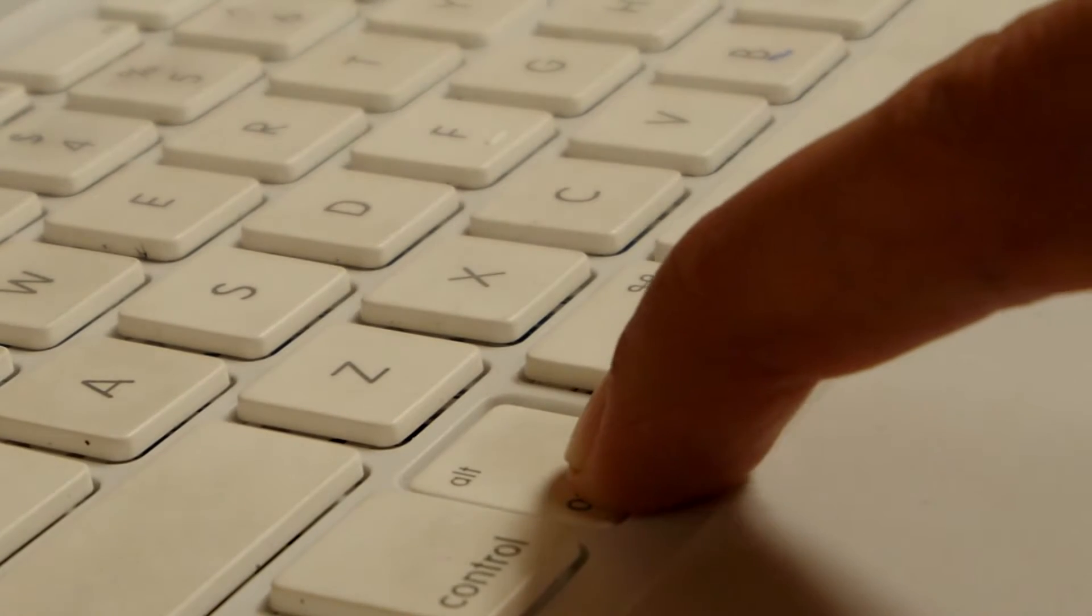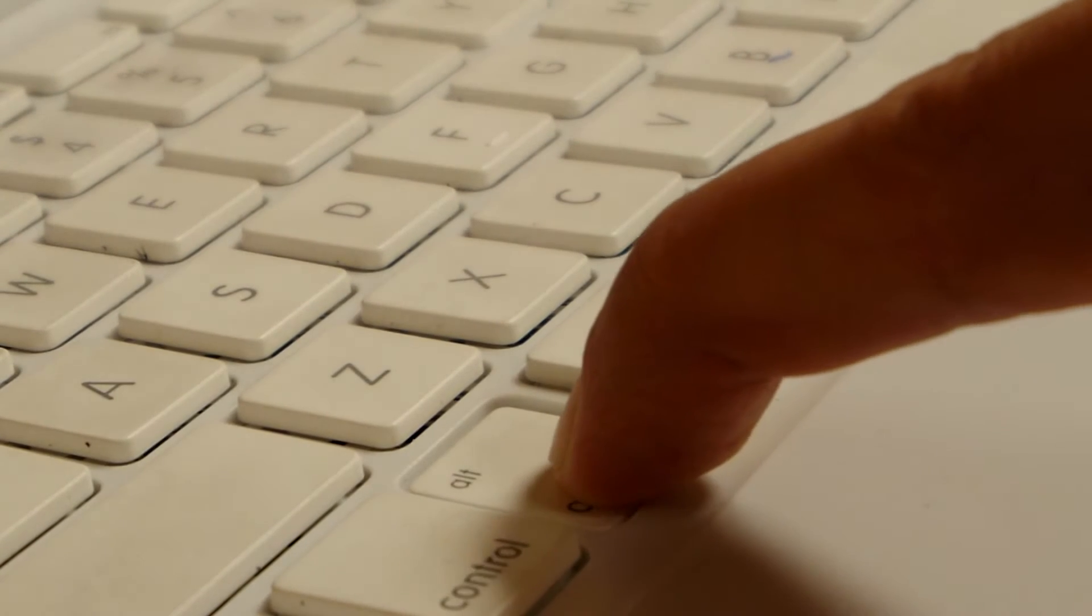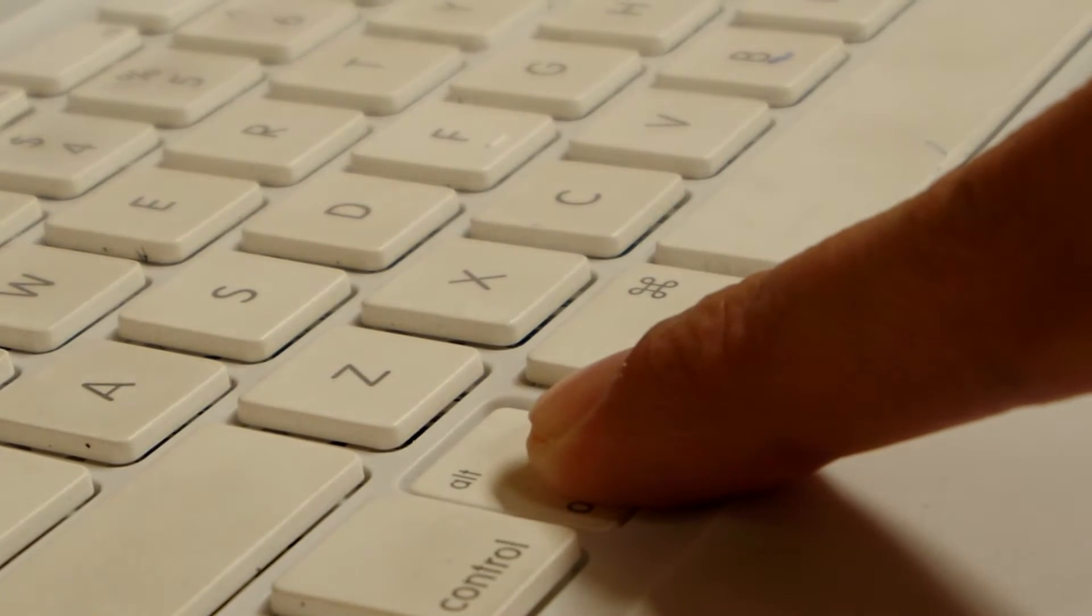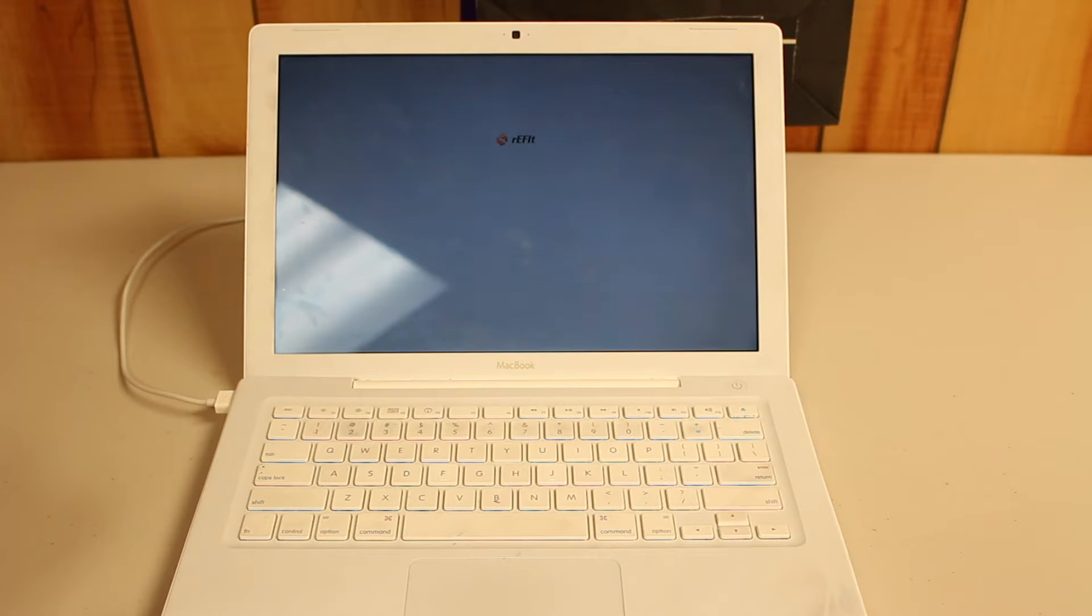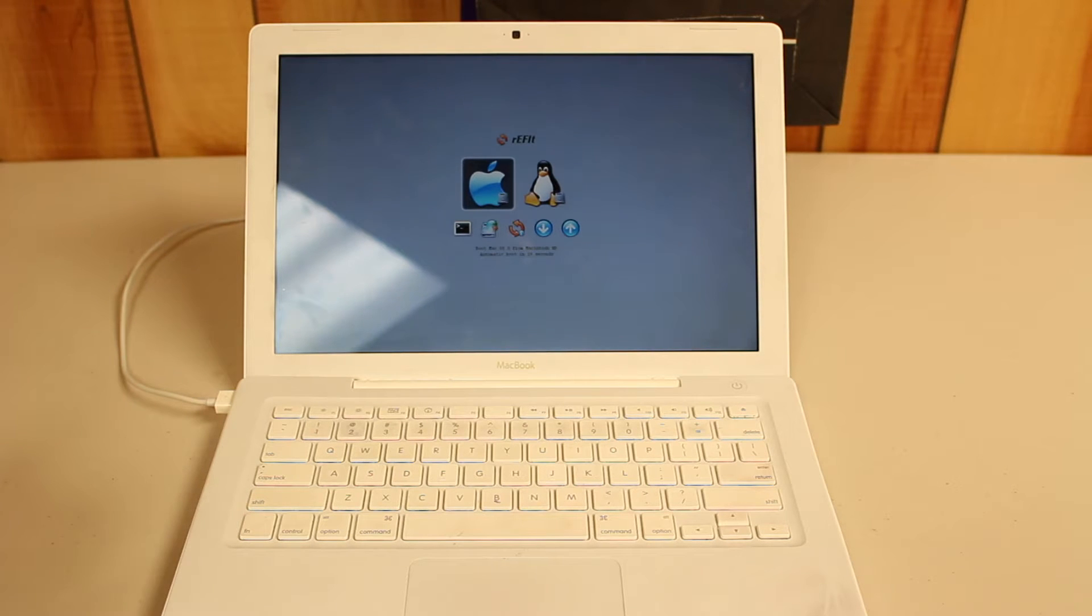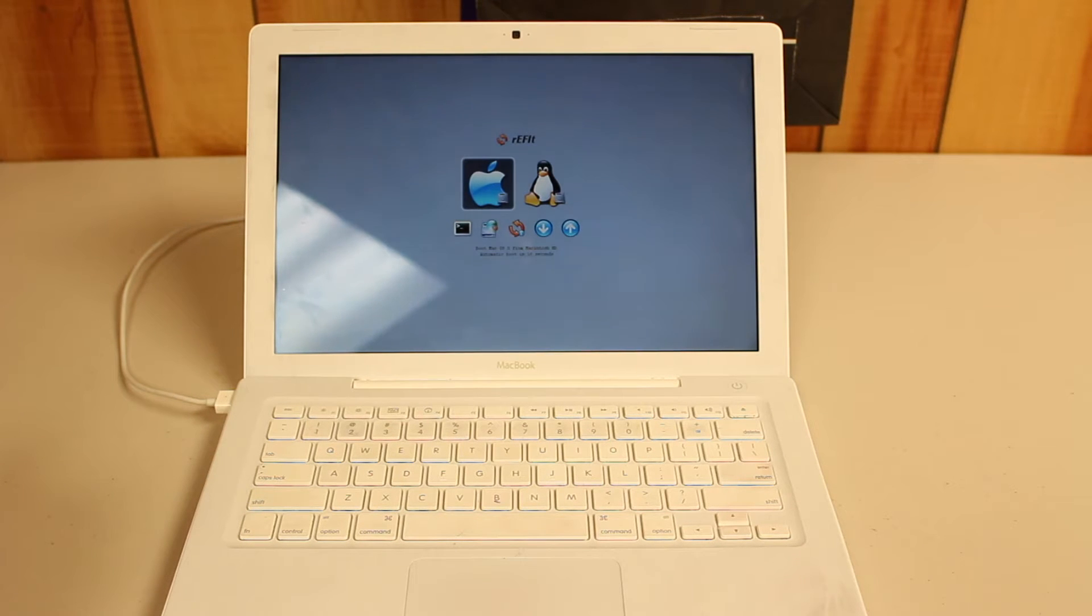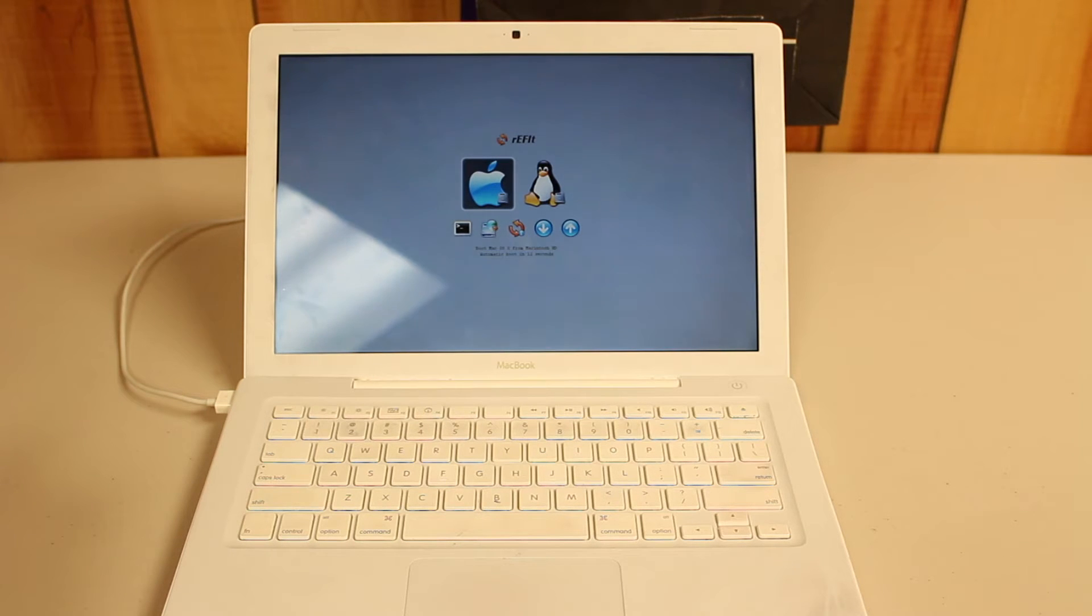Once installed, you will need to hold the option button on your Mac while booting up. This should take you into ReFit. You can then select the operating system of your choice by using the arrow keys to navigate them and pressing enter on the one that you want to use.